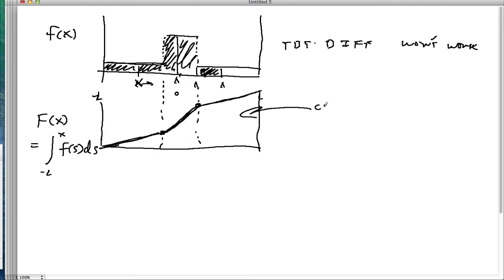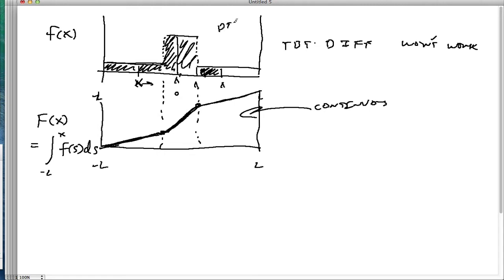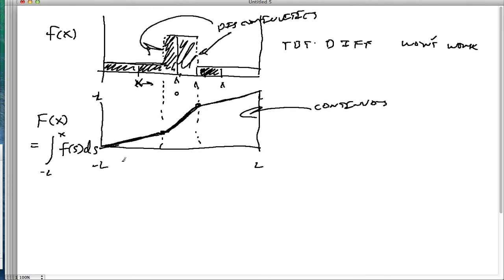One thing to notice is that F of x is continuous — at least over the interval from negative L to L, it's continuous. So we take something that has discontinuities, and when we take the integral of it, we get something continuous. In general, integration smooths things out.